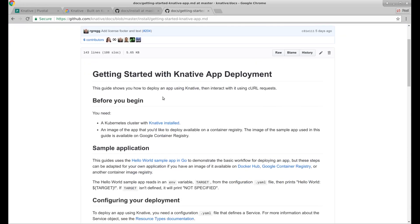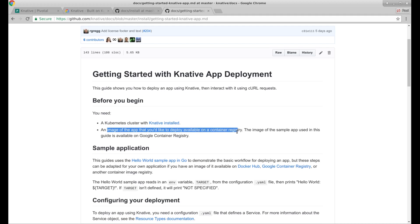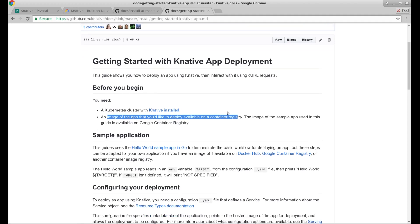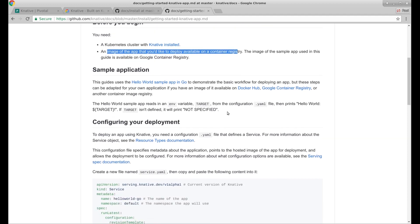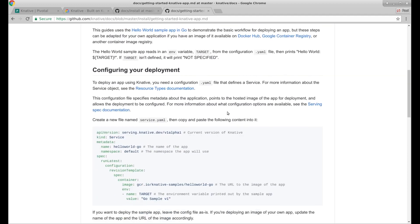Let's have a look what we say. We have a Kubernetes cluster with Knative installed. An image of the app you'd like to deploy. The image of the sample app is available on Google Container Registry. So I'm guessing this is skipping building. It's just handling serving based on the fact it's pulling an image from GCR.